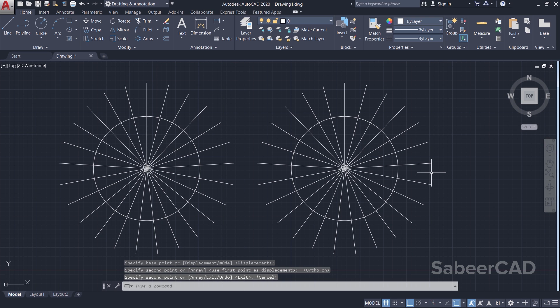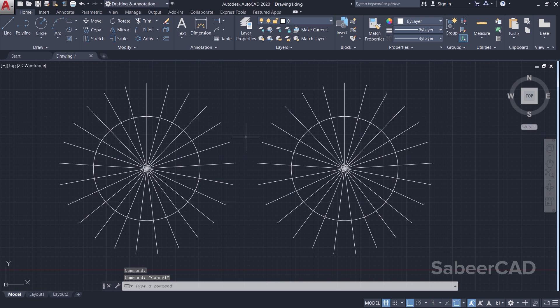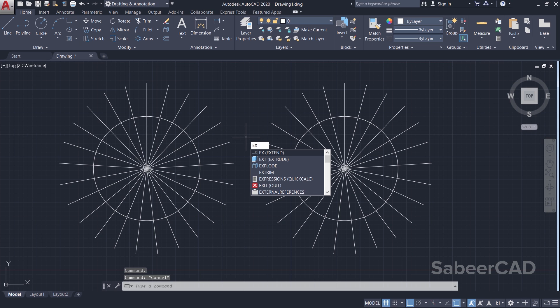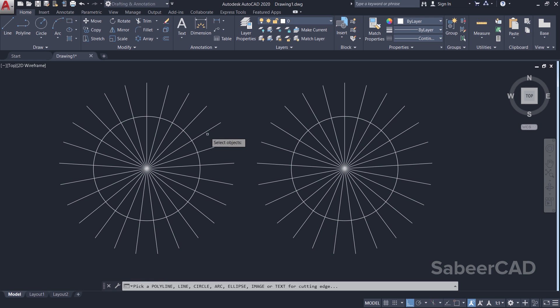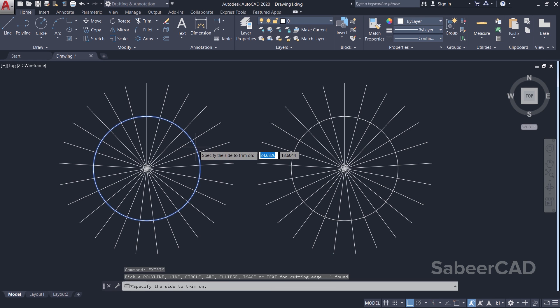Next I'll apply Xtrim command on these subjects. Now I'll type EX for Xtrim. So you will see the list of commands which starts with EX. I'll click on Xtrim. Now I am asked to select the cutting edges. You must already be familiar with the cutting edge prompt in the case of Trim command. I'll choose this circle as the cutting edge.